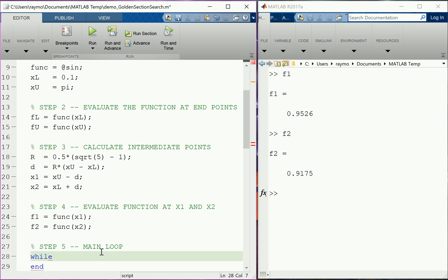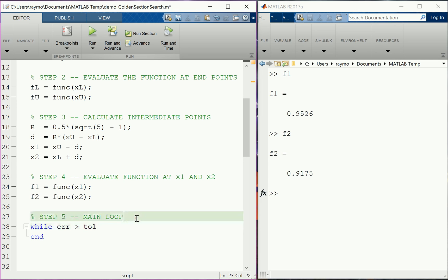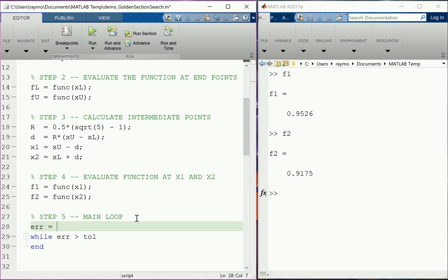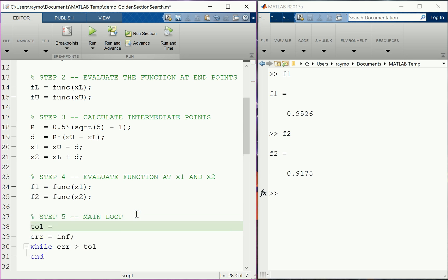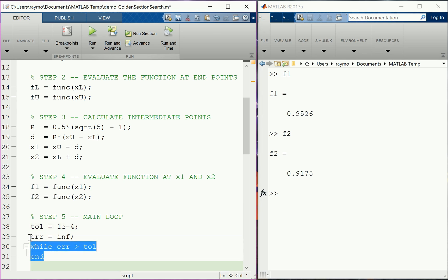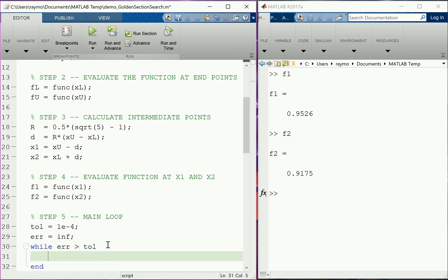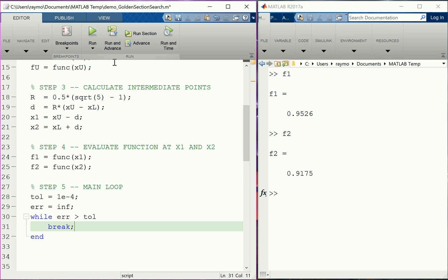We set up a while loop. The condition is based on the span of upper and lower bounds — when that falls below some threshold, we're done. We'll call that our error, and loop while error is greater than some tolerance. We initialize error as infinity to ensure we always enter the while loop, and set tolerance to 10 to the minus four. We add a break statement temporarily just to run the code once and confirm there are no errors before filling in the loop.